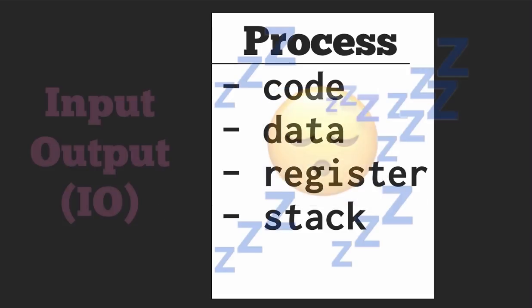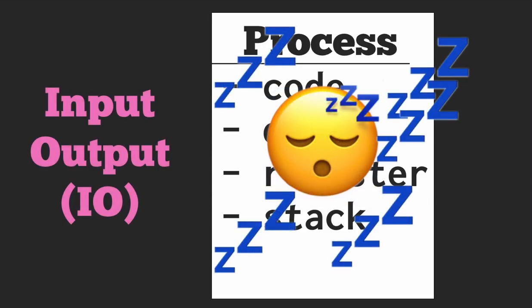The second type of task a process can do is called an I/O task. An example of an I/O task would be reading from a file from disk or making a database call or making a network call, for example, to the Heroku API.